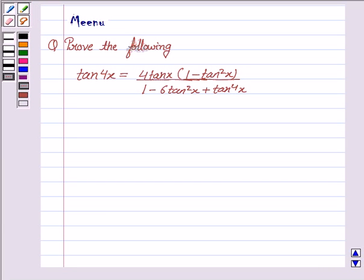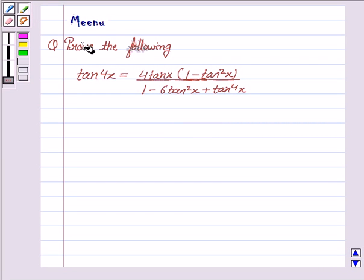Hi, this is Minu and I'm helping you to solve the following problem. It says, prove the following.